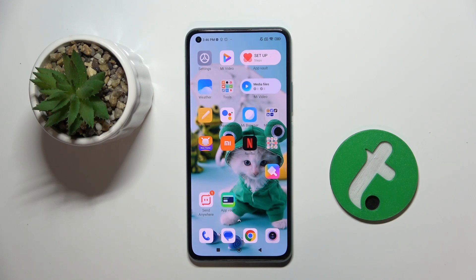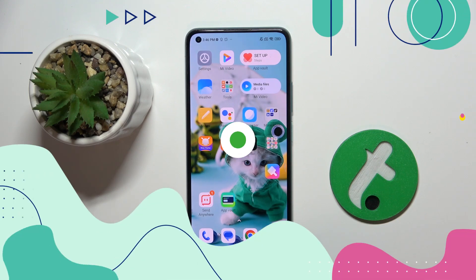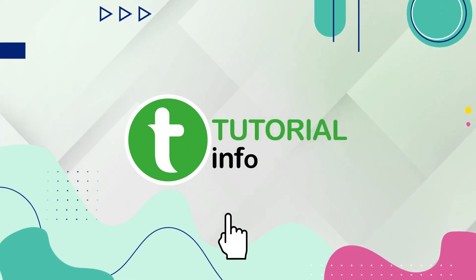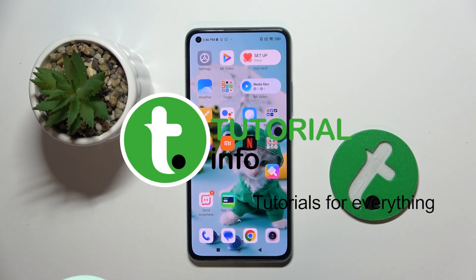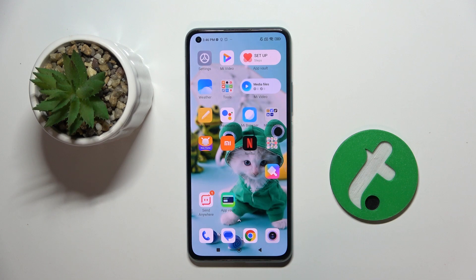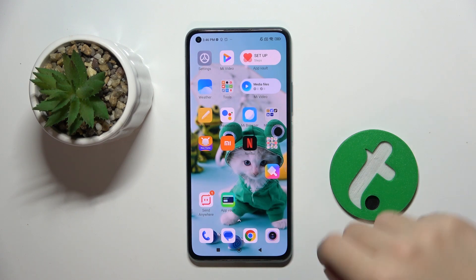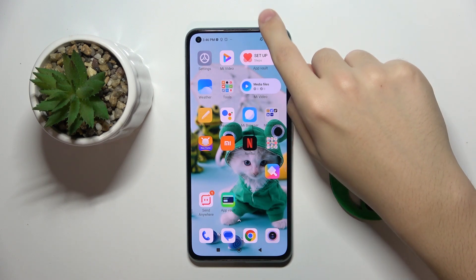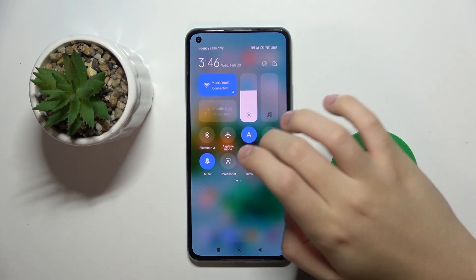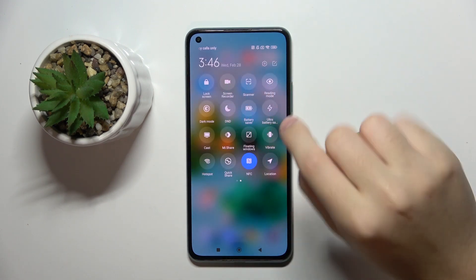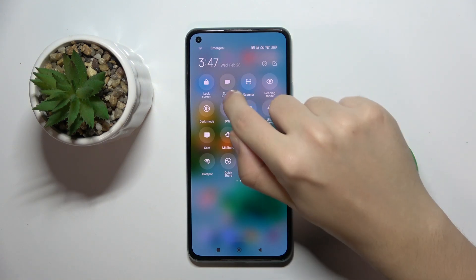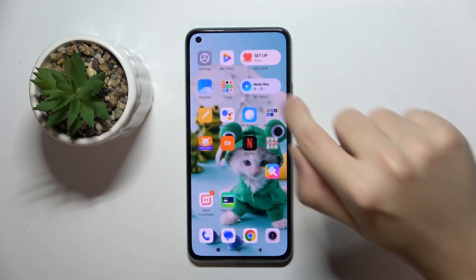Welcome guys, in this video I'm going to show you how to change screen recorder sound settings on your Xiaomi Mi 11 Lite. To do this, you have to swipe from the top to the bottom like this, swipe to the right, and here you have to open your screen recorder.